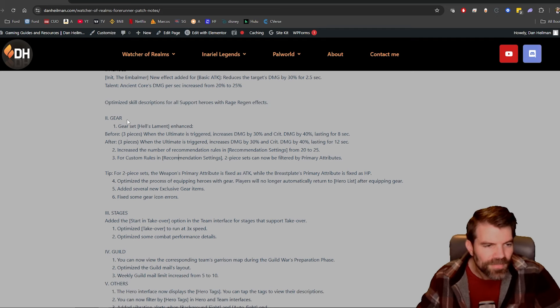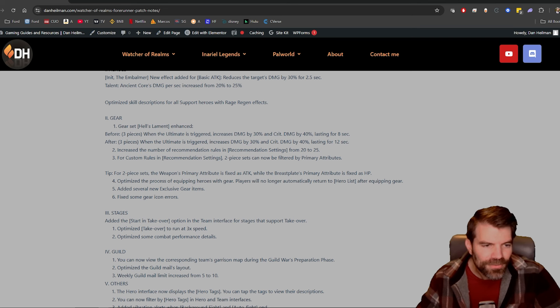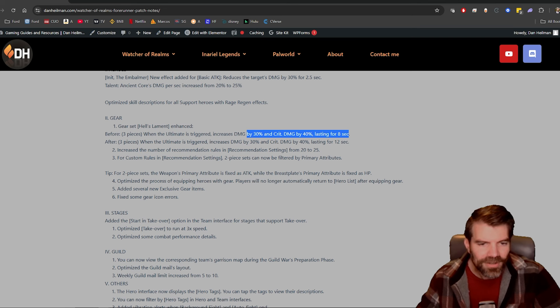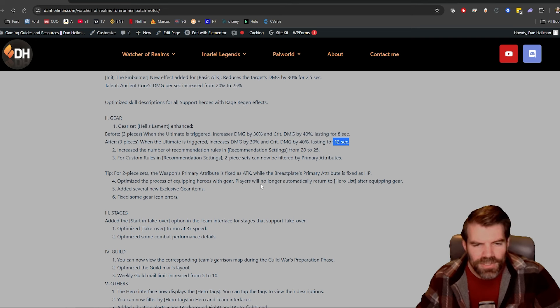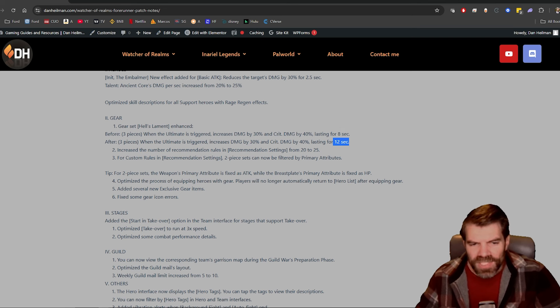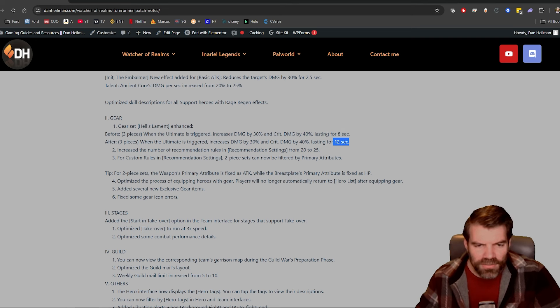Gear, Hell's Lament. This is a great change. Before, the three-piece when activated, 30% damage and 40% crit damage for 8 seconds. Now it's increased to 12 seconds. I was always thinking a lot of ultimates last a lot longer than 8 seconds, so this one was kind of hard to use on different heroes.